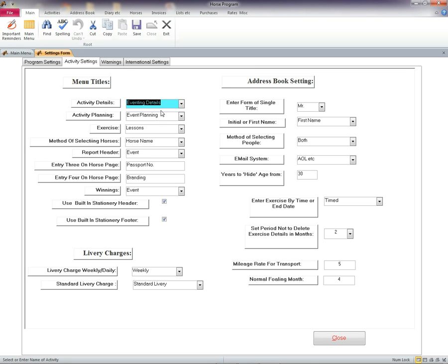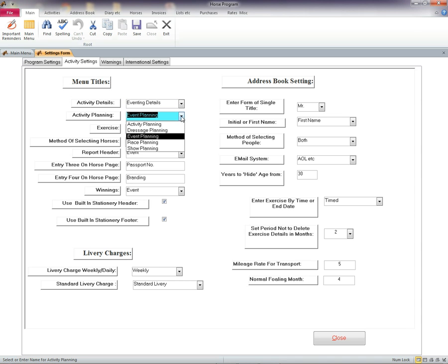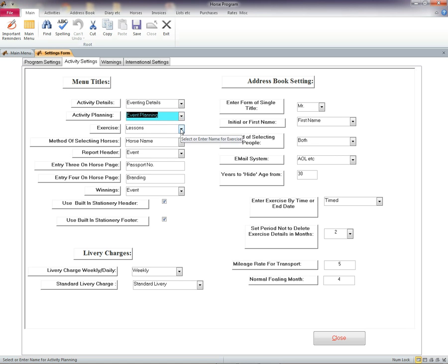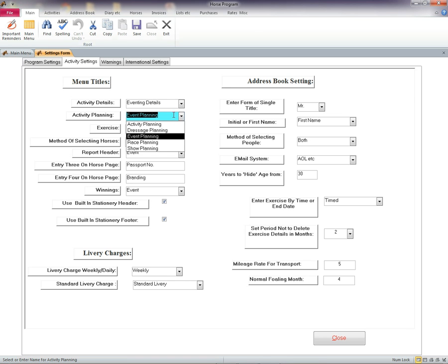Activity Details. This appears on the main menu and on the forms you open. Activity Planning. This again applies to the main menu and underlying forms and should probably be in line with the Activity Details page.